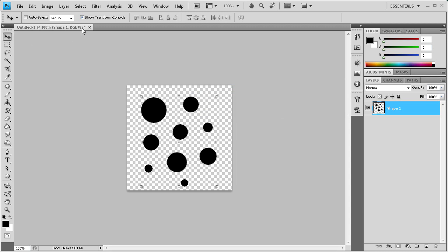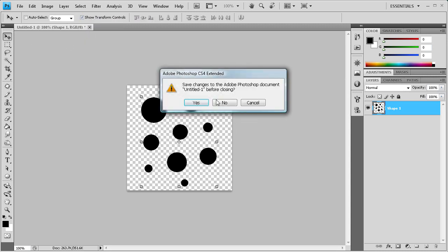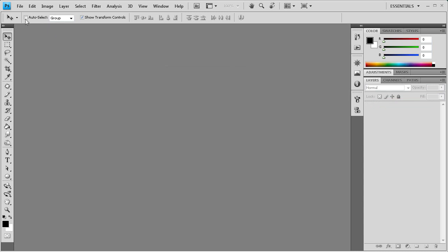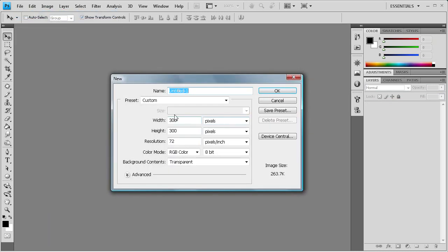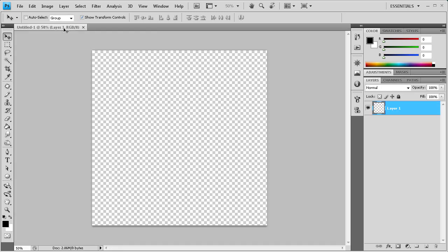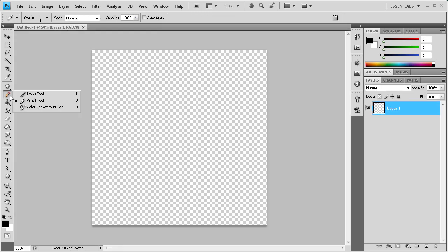So now the brush should be created. Let's close this and we'll just create a new document. Let's make it a lot bigger. Let's make it a thousand by thousand. And then we're going to grab our brush tool.